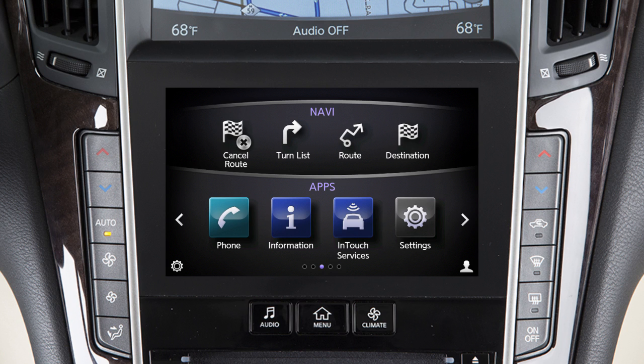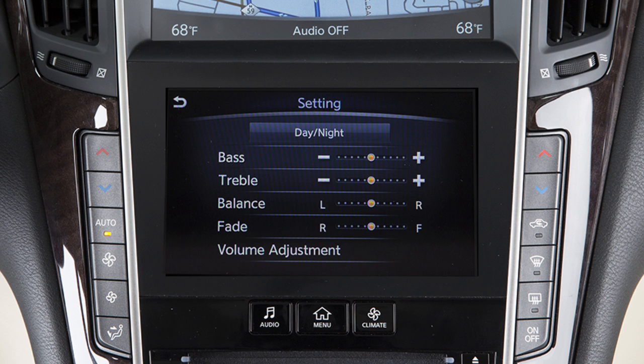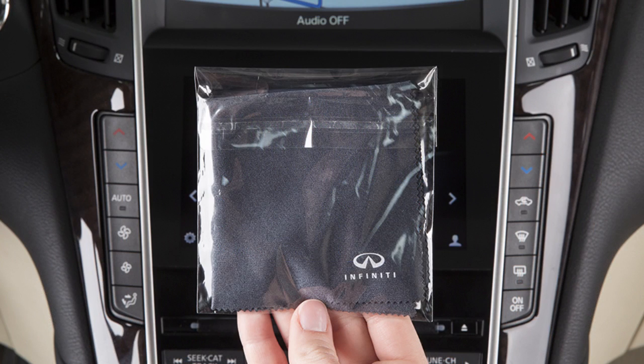To access a function, select the item on the touchscreen. Touch this key on the lower touchscreen display to view the quick setting screen, where you can quickly adjust the display brightness and audio volume and tone.